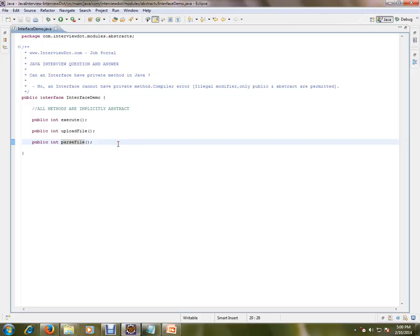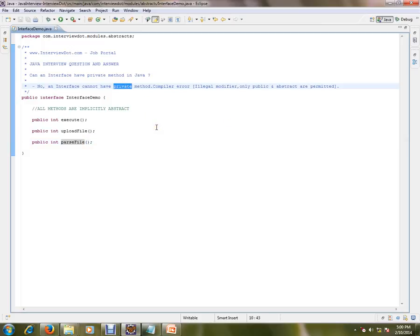So the answer is no. An interface cannot have private methods. If you try to use one, you'll get a compile error. By default, methods are public and abstract. Hope this video is useful. Thank you and all the best.